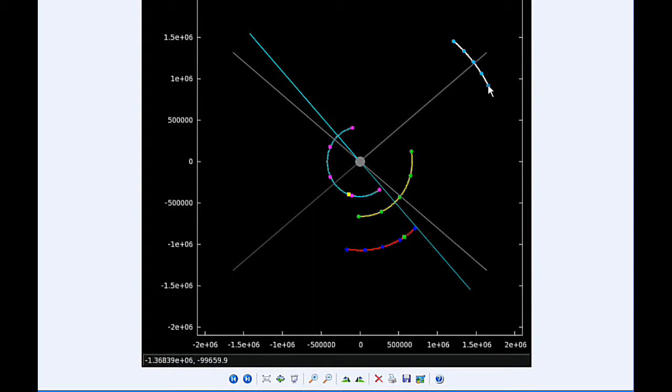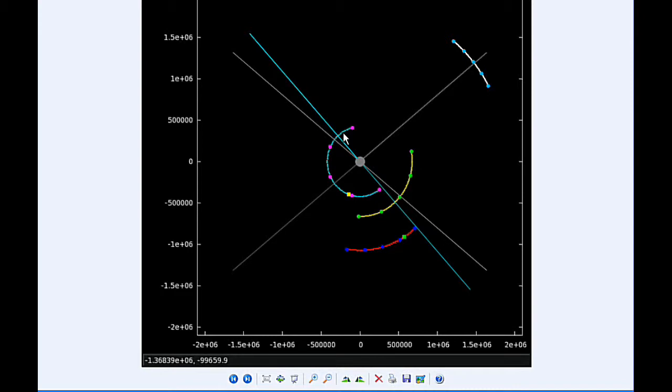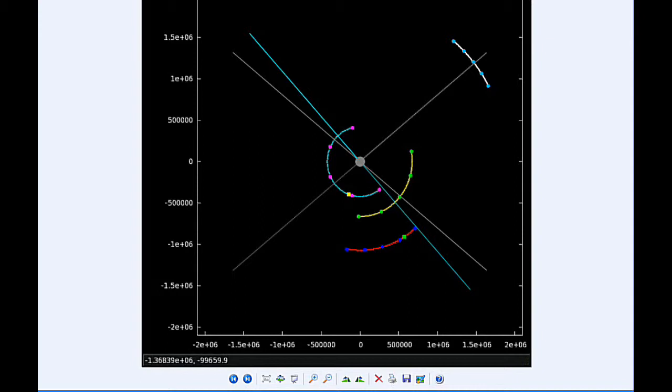At 2:15 UTC the transit of Io begins, and at 3:15 the shadow of Io ingresses. At 4:32 UTC the transit of Io ends, and at 5:32 UTC the shadow of Io egresses.